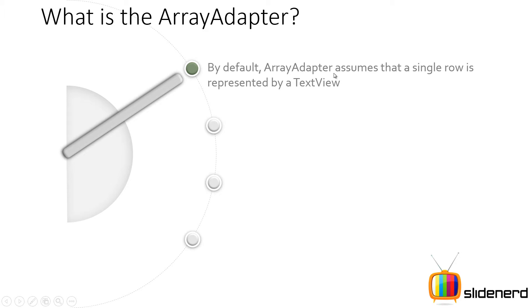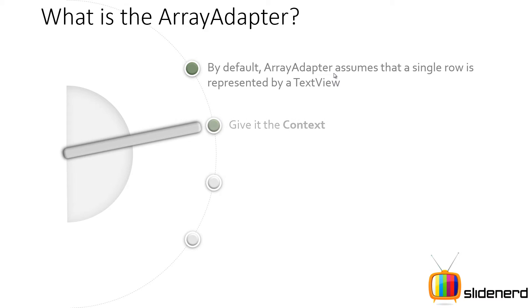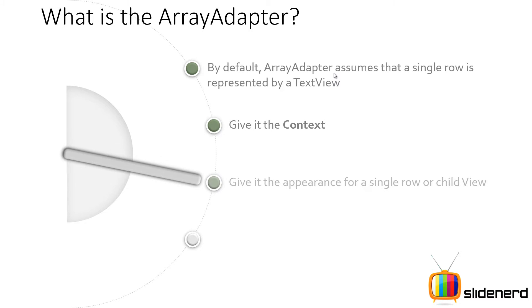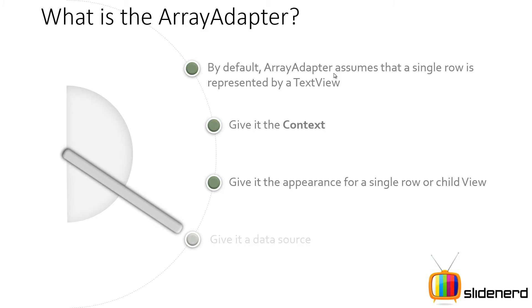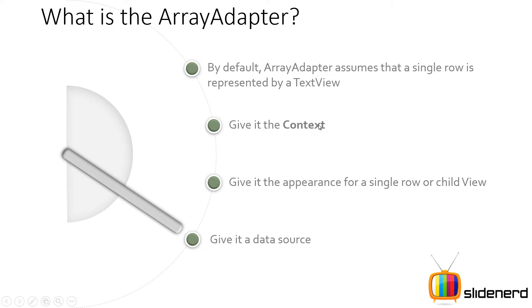The array adapter assumes that a single row is represented by a text view. This is the default behavior. But of course, you can customize this by extending it. Give it the context, give it the appearance for a single row or child view and give it a data source. These are the only three things that you need to give to an array adapter. The context, as you guys remember, is the object that has the reference to all the resources in your app. Appearance for a single row.